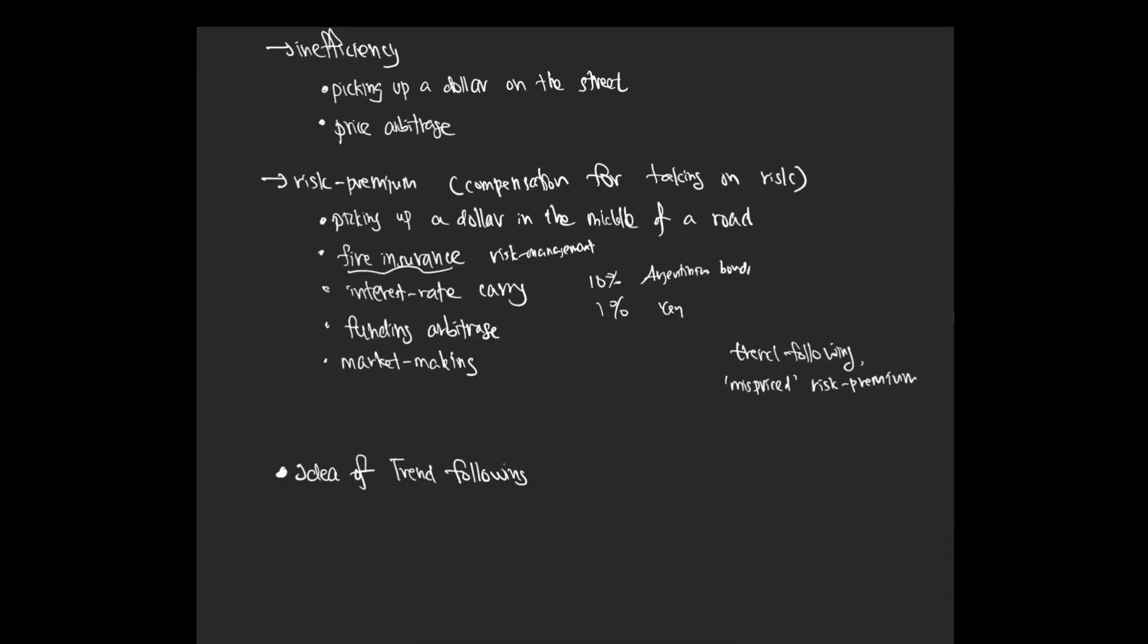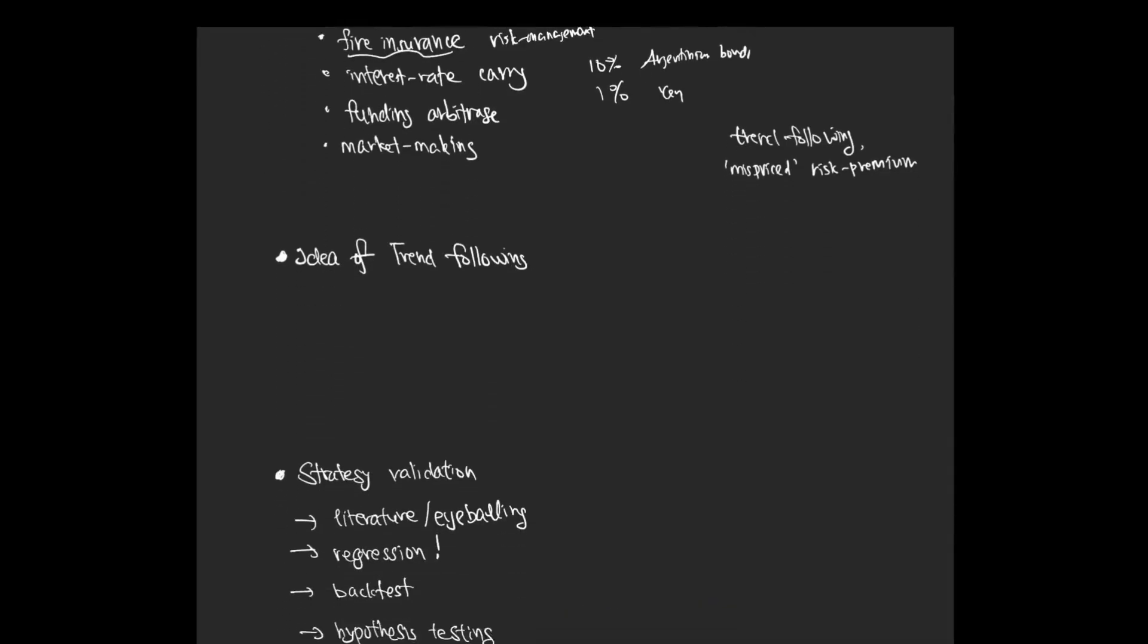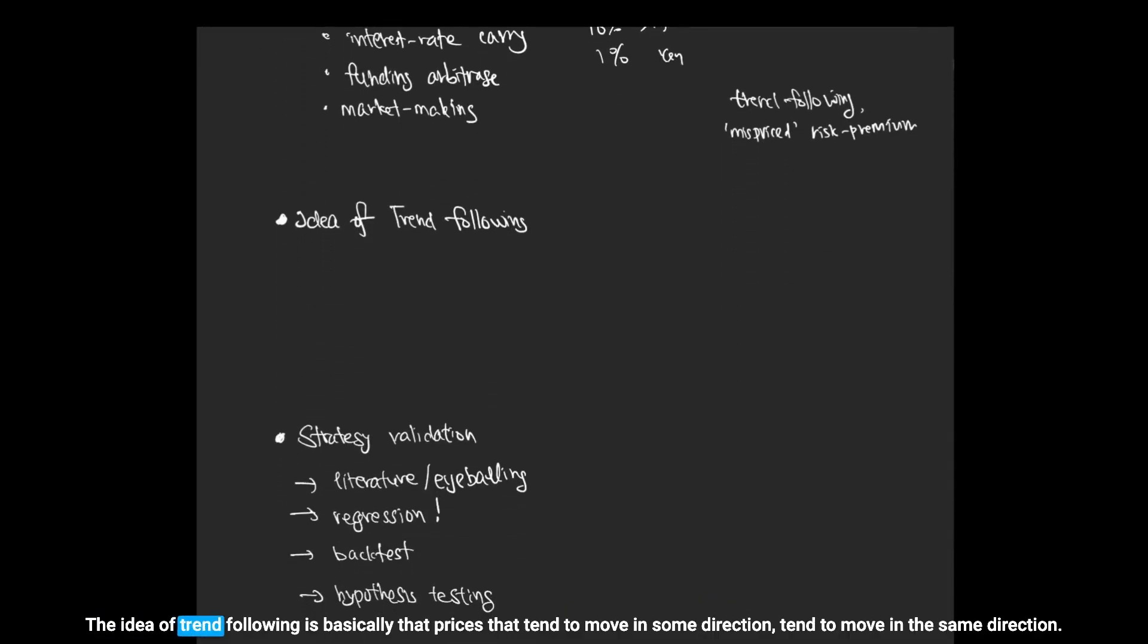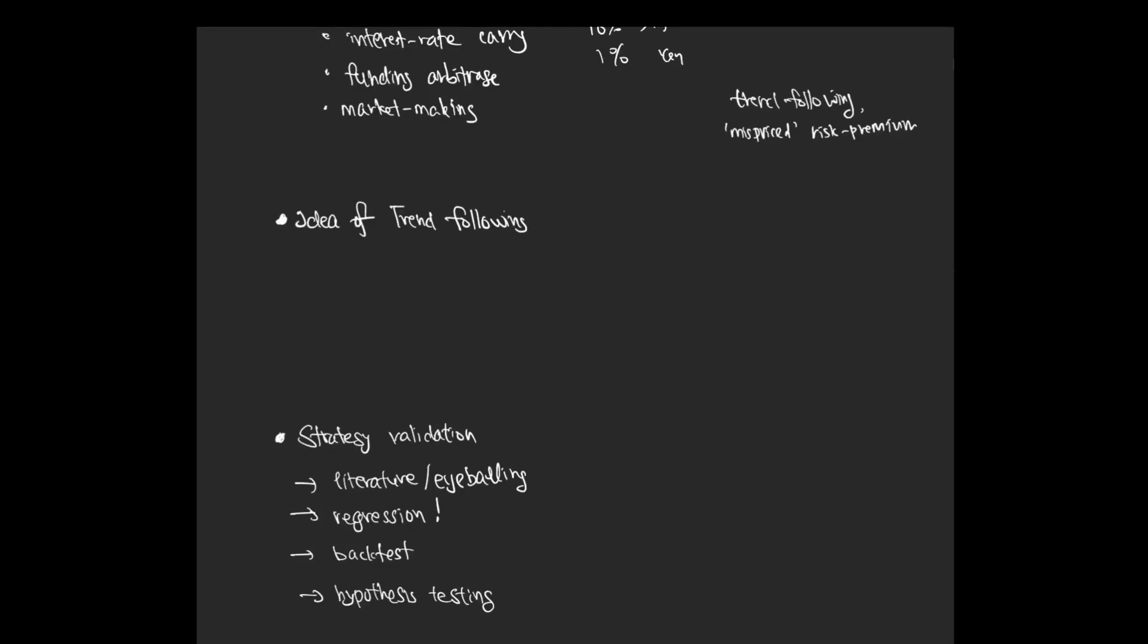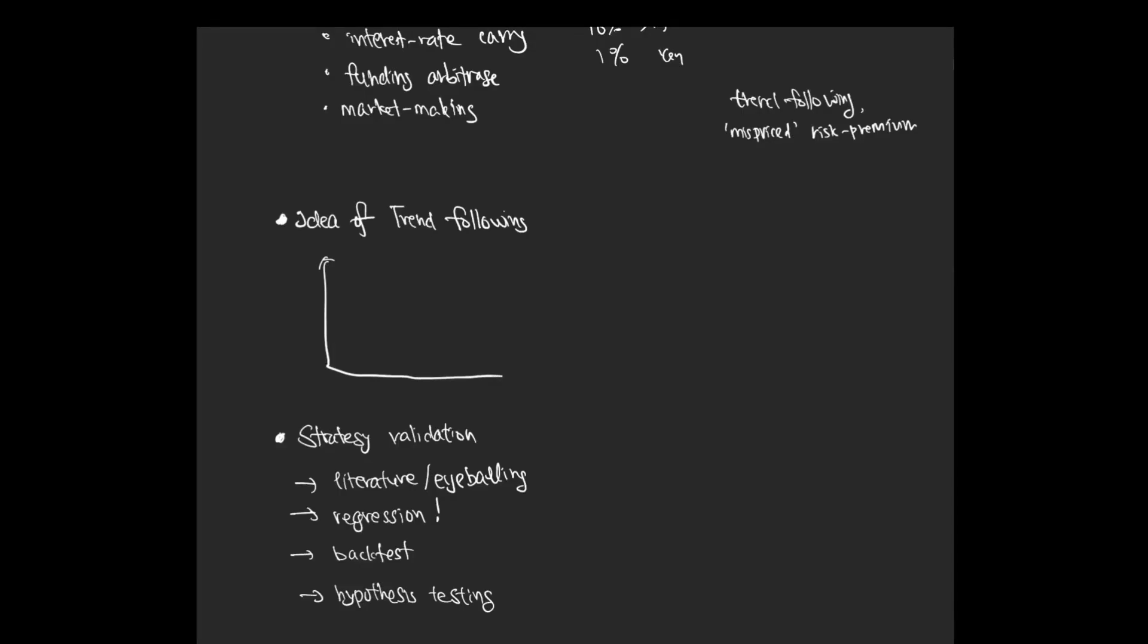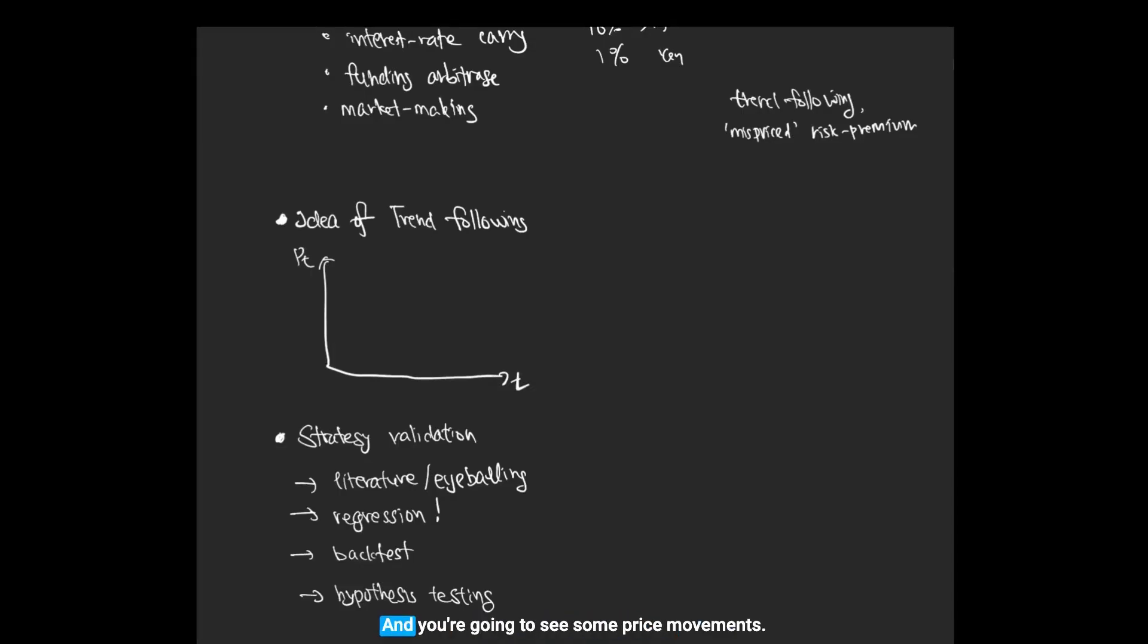What is the idea of trend following? The idea of trend following is basically that prices that tend to move in some direction tend to move in the same direction for some time. Here's the price chart, here is time, here is the price in time, and you're going to see some price movements.